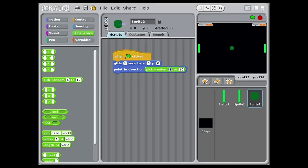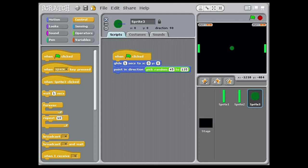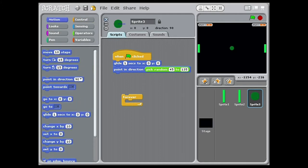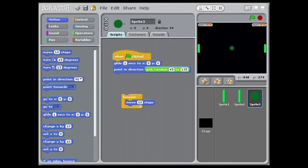This is so that the ball doesn't fly vertically and bounce forever up and down. After you've done that, add a forever loop and inside that add move 10 steps. Connect if on edge bounce, so that if the ball hits the edge of the court it will dynamically bounce off.